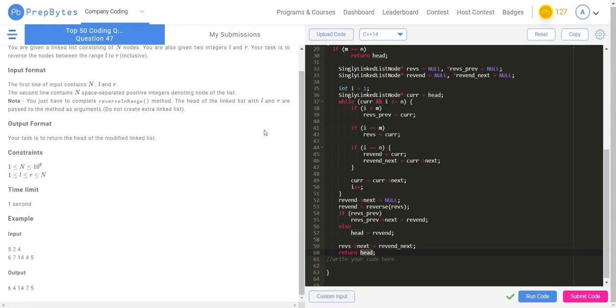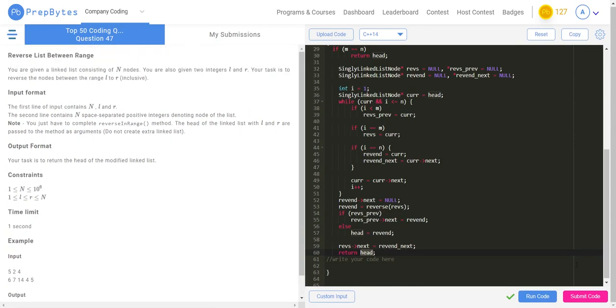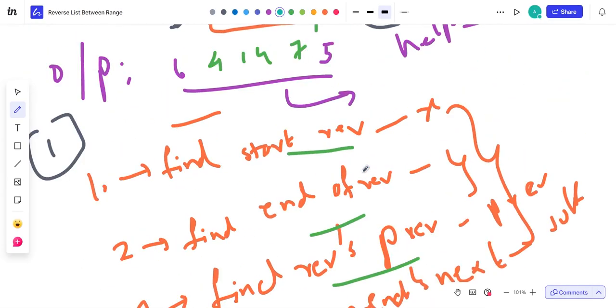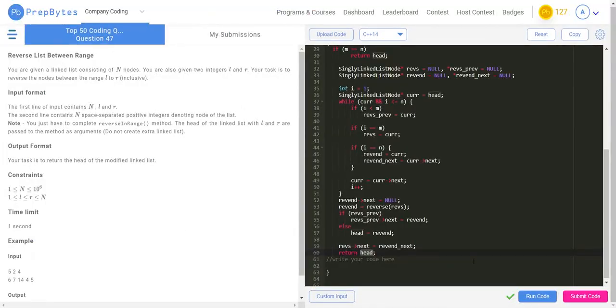Accepted! That's pretty much the code. Here is the whole logic: simply four steps — find variables, reverse it, and stitch it back. Thank you so much, guys.